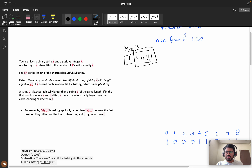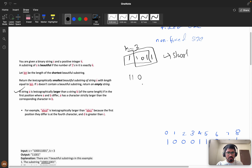We need to return the lexicographically smallest beautiful substring of s with the shortest length. If there is no beautiful string, we return an empty string. For lexicographic comparison, we compare from the first element. For example, comparing '110' and '011' — since one is greater than zero, '011' is the lexicographically smallest.